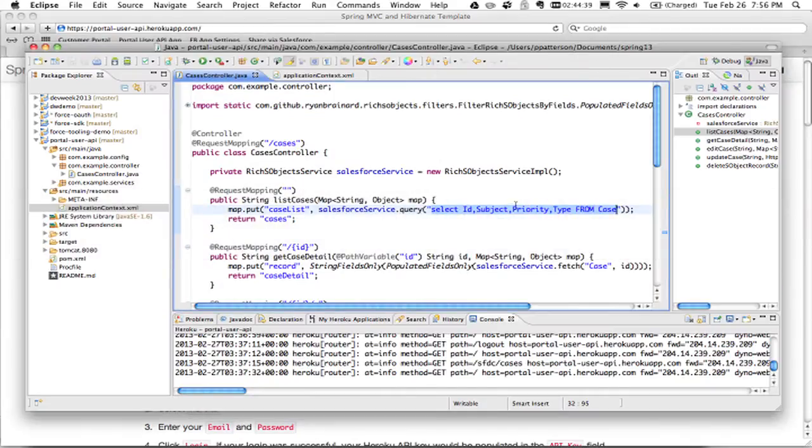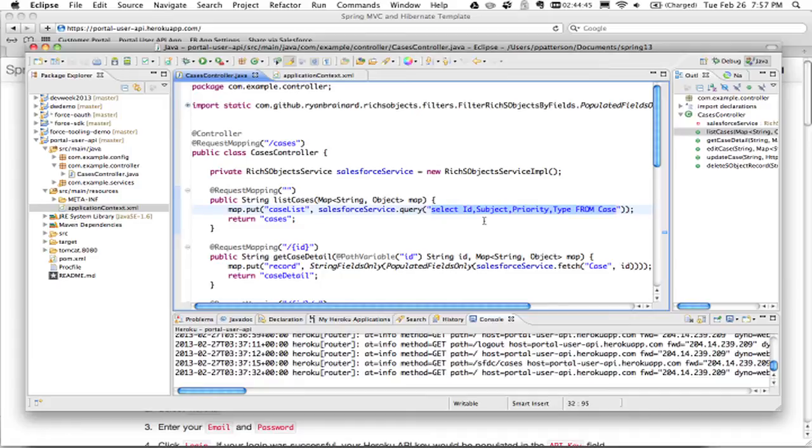So here we are, instead of getting first name, last name, email for contacts, I'm just getting subject, priority and type for case, just to make it a bit more specific to customer portal.